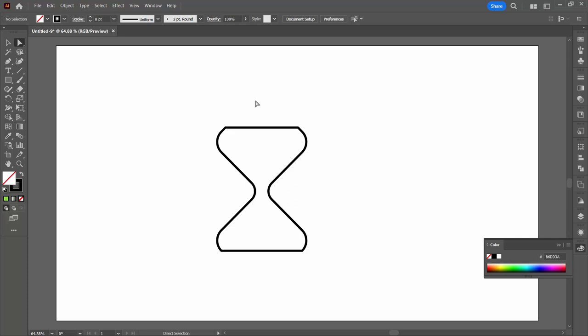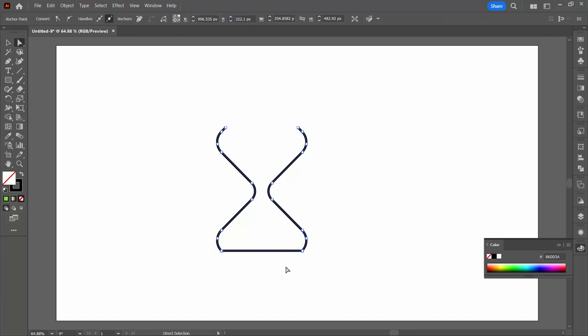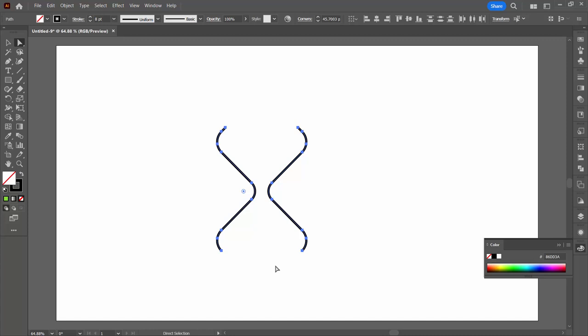Now I don't want this top or this bottom line so I'm going to the direct selection tool. If I select just over this line and press delete you can see I'm deleting just that line. Click away from the shape, select this bottom line, press delete.